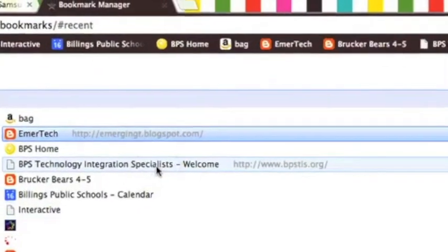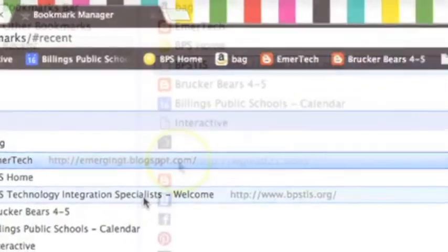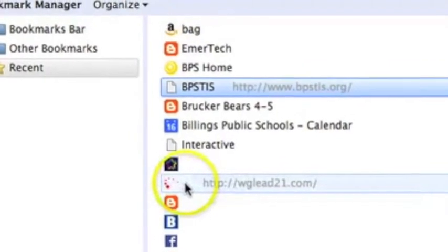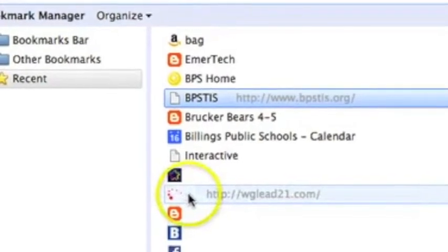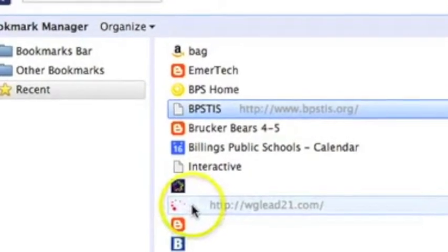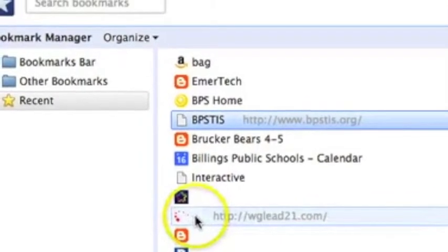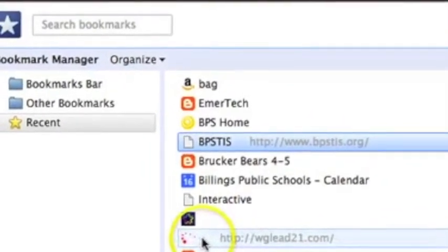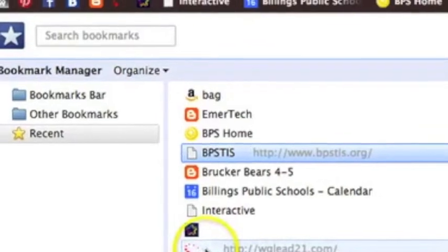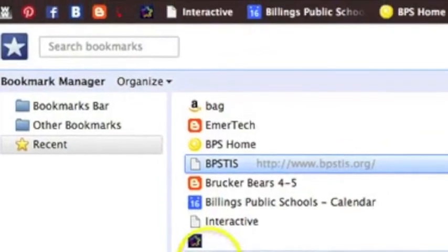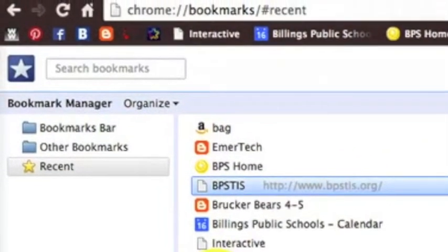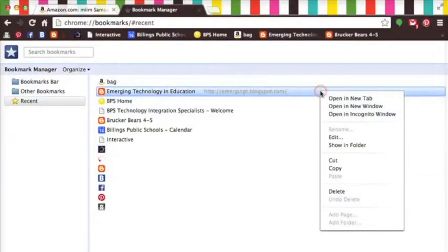One really useful thing to know is that if an icon has a very recognizable logo such as the Amazon or Pinterest logo that are in my list, you can delete the names altogether and just use the icon as your bookmark.